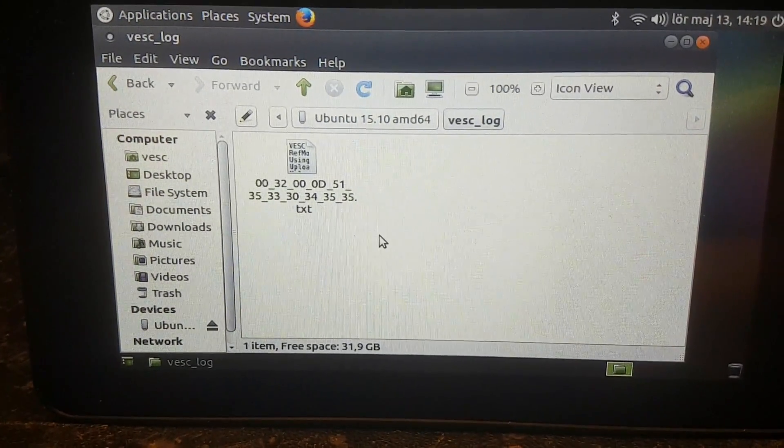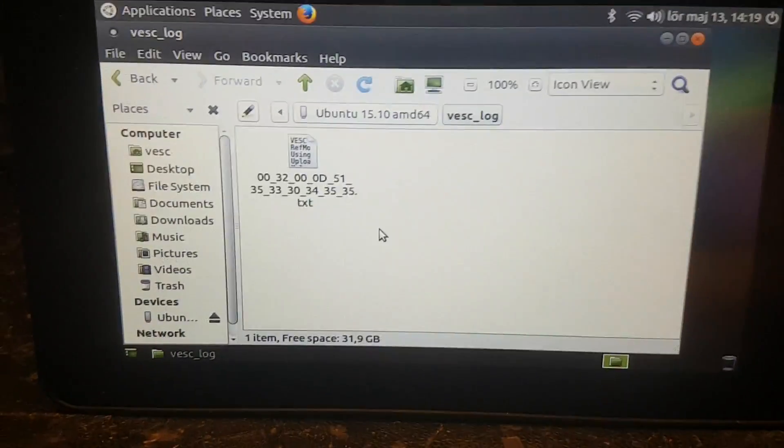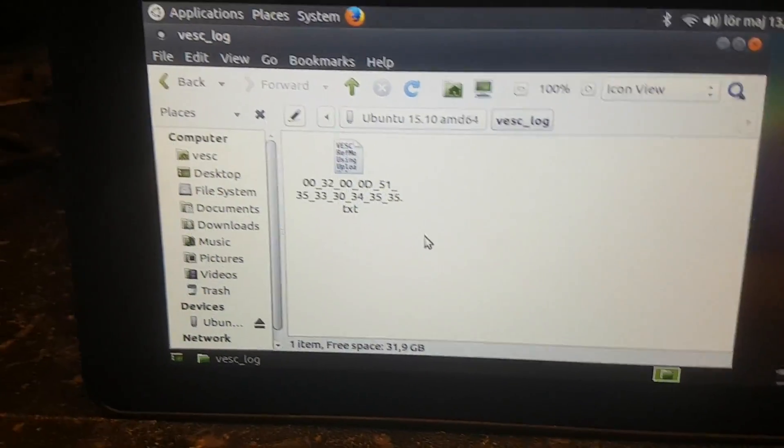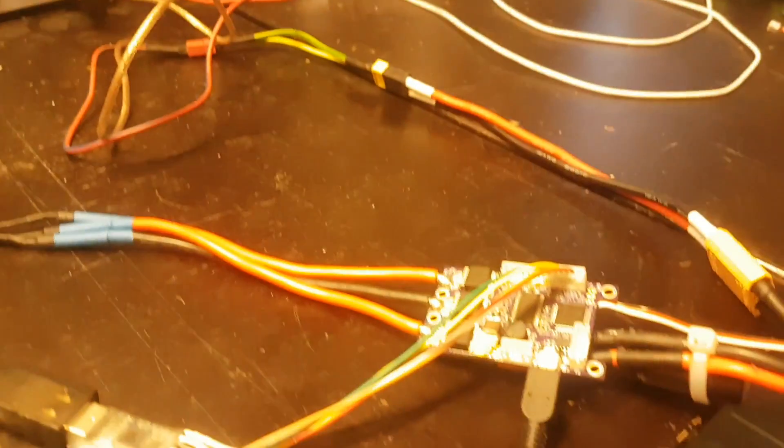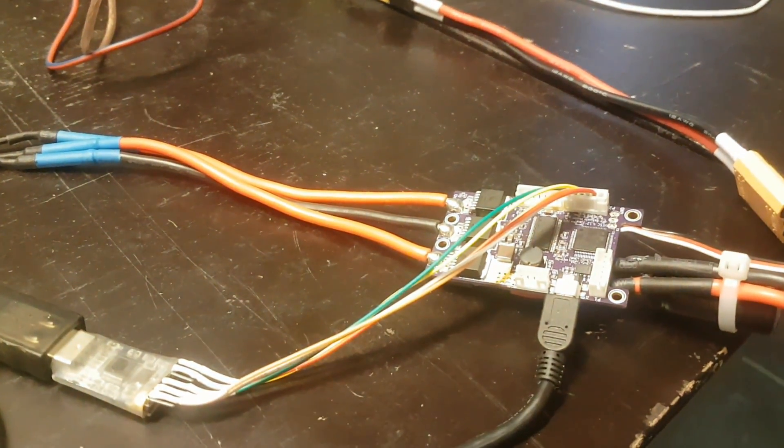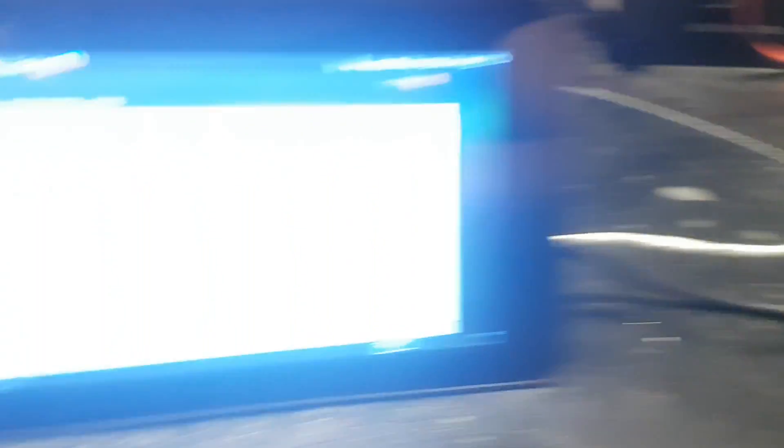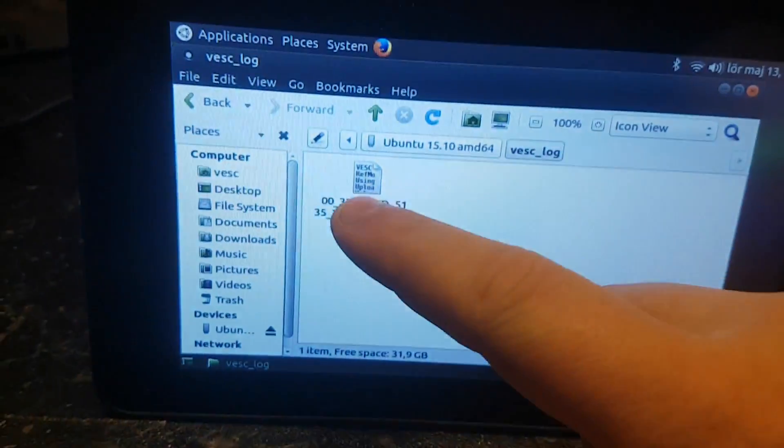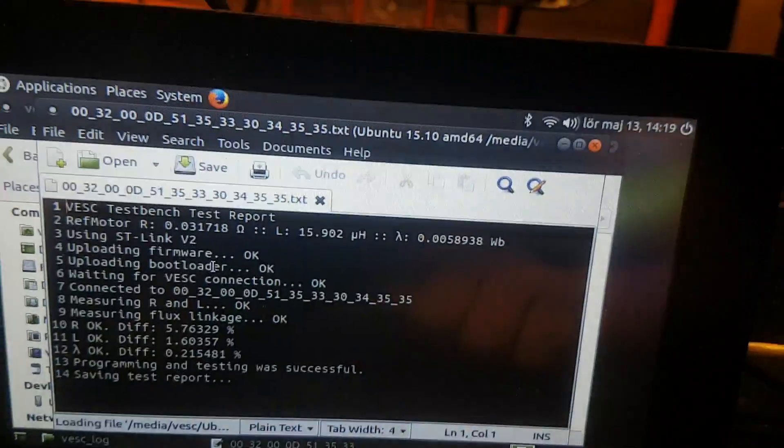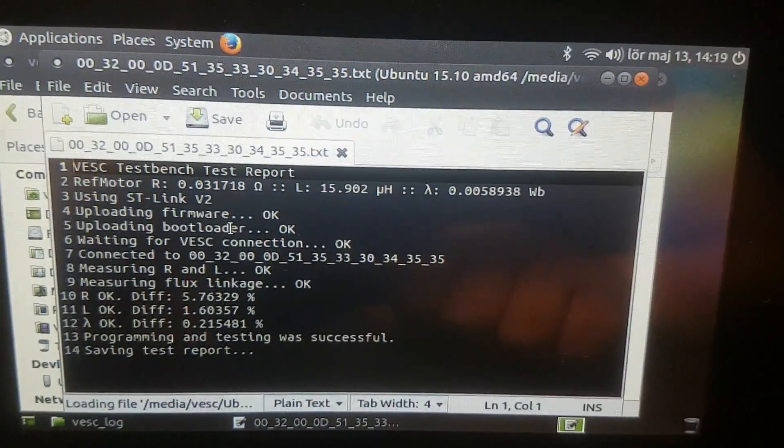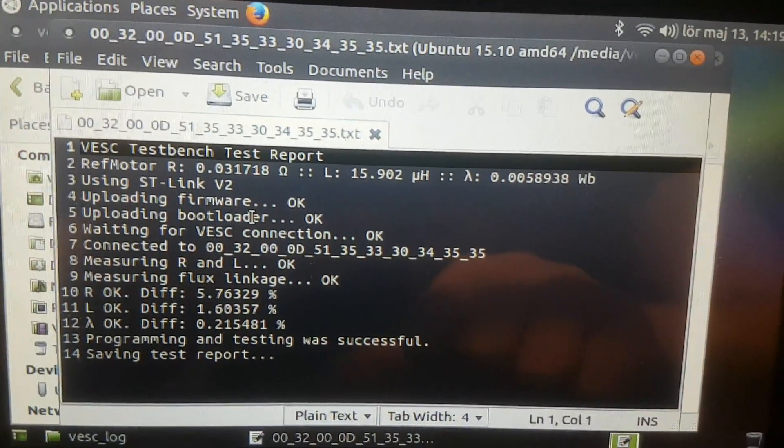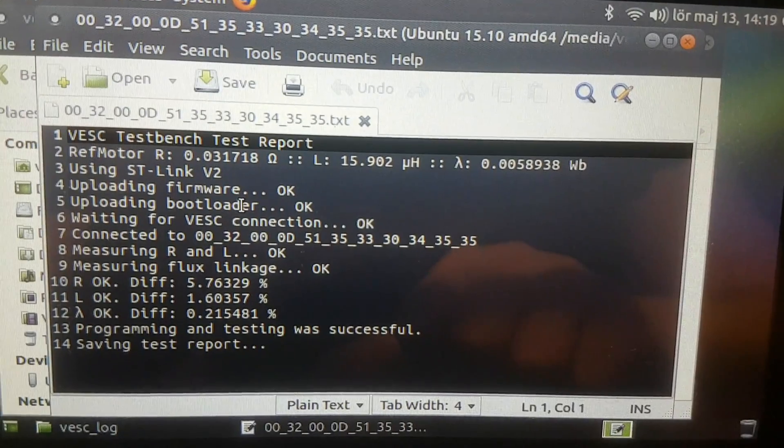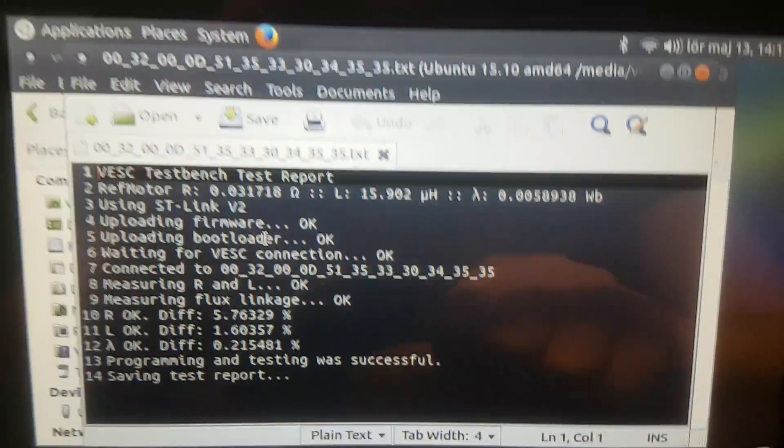This way you can in the future map every test file to every piece of hardware based on the unique ID regardless of what the software does. In this test file we have essentially everything that was printed in terminal with reference motor parameters and the steps that were performed.